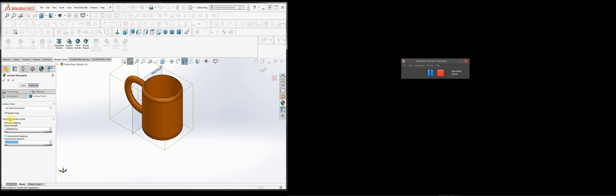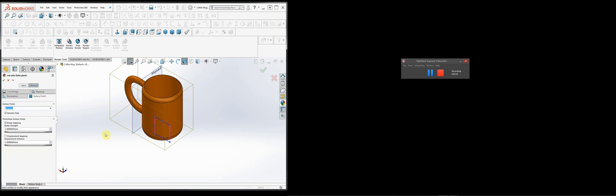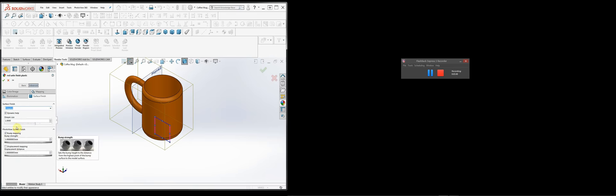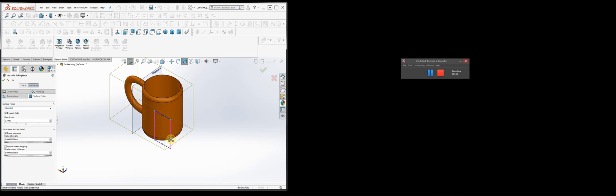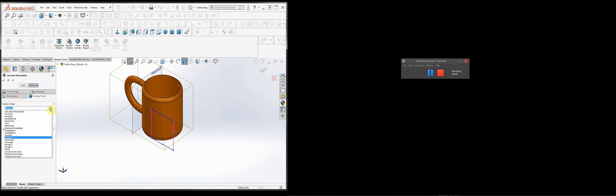The Advanced tab deals with things like bump mapping, and we can change the type of mapping — for example, brushed material or dimpled. The settings change depending on what you want. What's happening is that the mapping is applied to the material, but you can only see it if you render it. When working in this state, you don't see anything — you just see an orange mug.